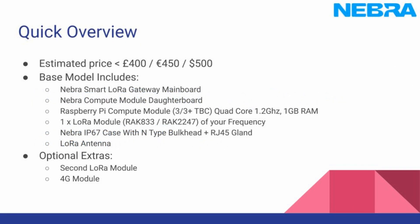As a quick overview for our gateway, it is targeted to between under £400 including VAT. The base model will include our gateway mainboard, a daughterboard, a Raspberry Pi compute module, a LoRa module, an IP67 rated case with antenna connectors, a LoRa antenna, an RJ45 gland, and we've got the optional ability to have a second LoRa module and a 4G module.